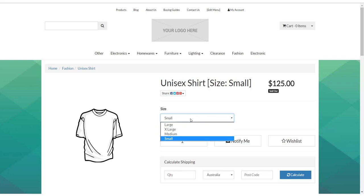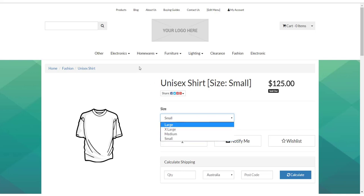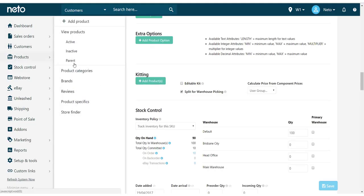You may wish to change the order of these filters or variations on your products. To do this, from the Control Panel, you need to navigate to the Products menu and select Product Specifics.